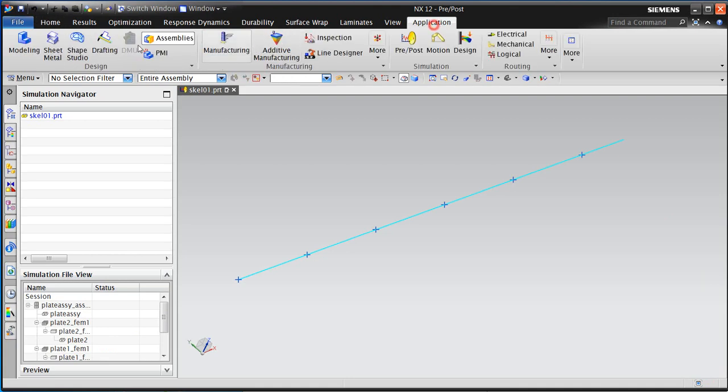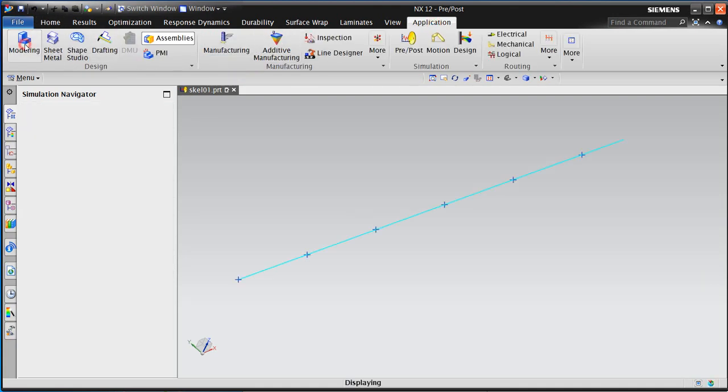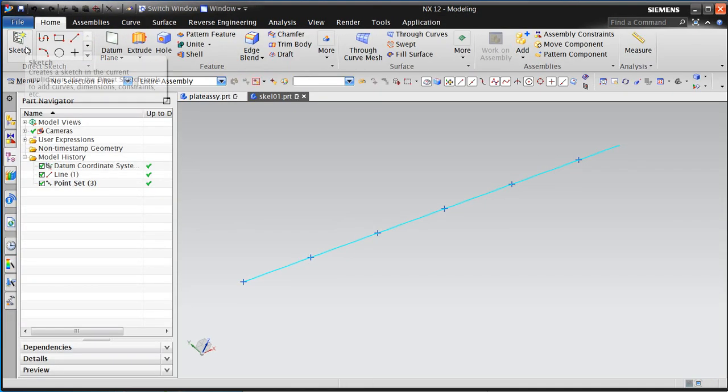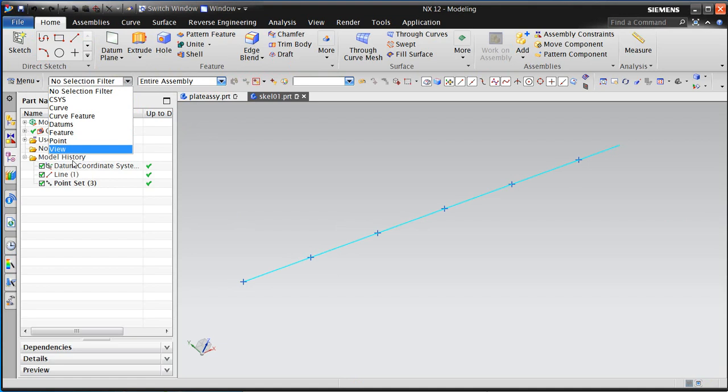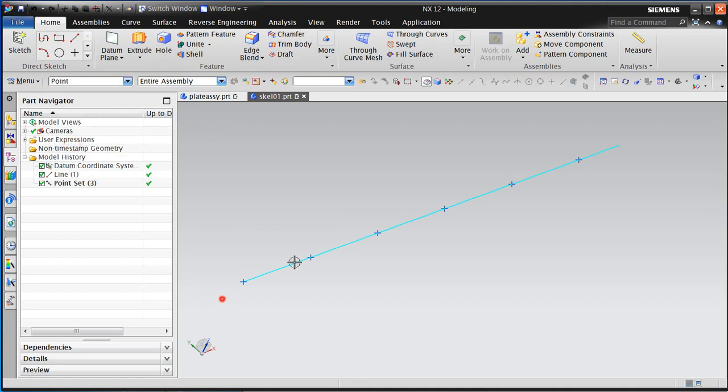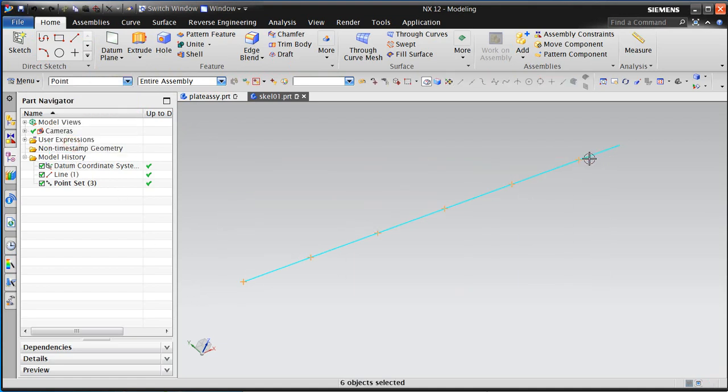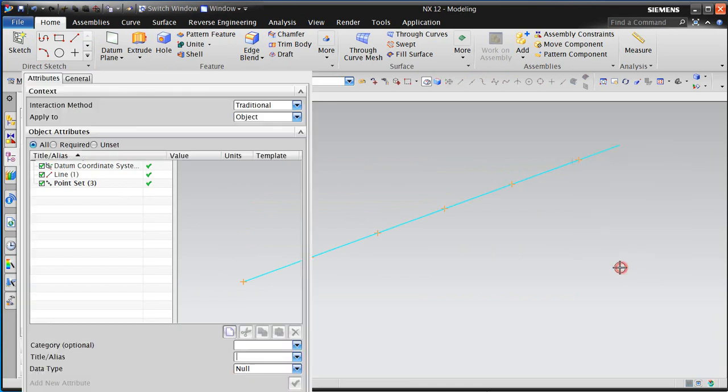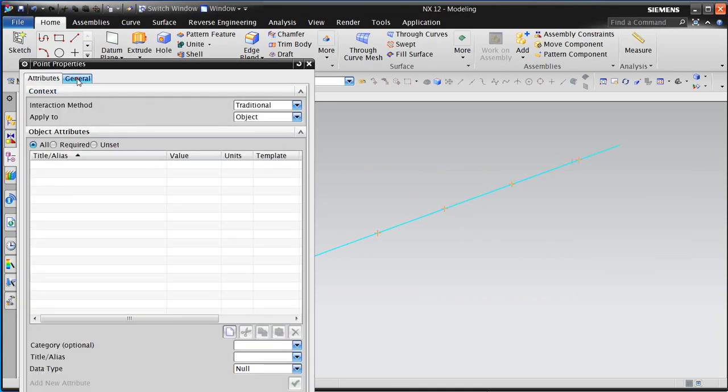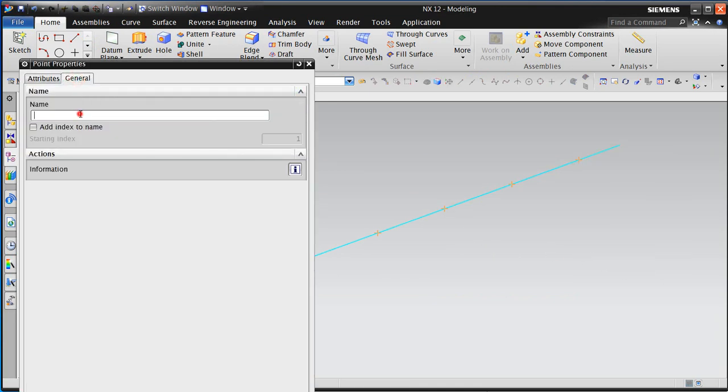We'll begin here. We need to first apply a name to the points. So here we'll go ahead and select the points in the point set, go to properties on the general tab, and we'll assign a name to those points.